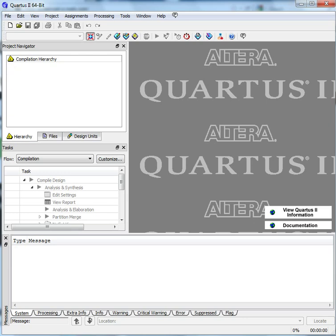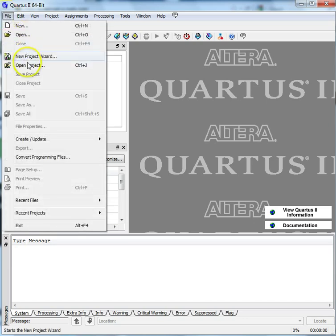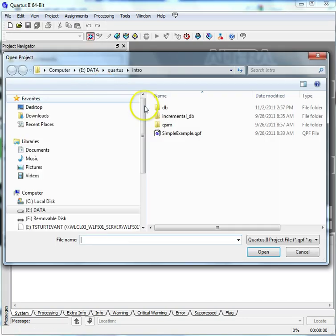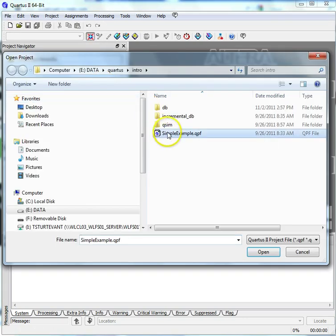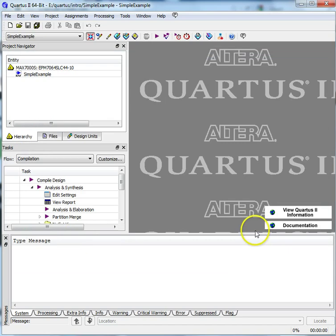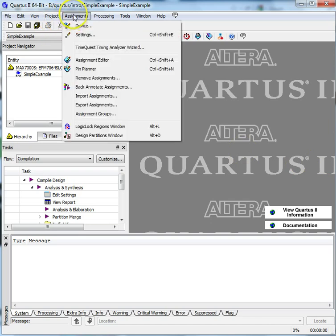Open your project. Use File, Open Project. Select Assignments, Device from the pull-down menu.